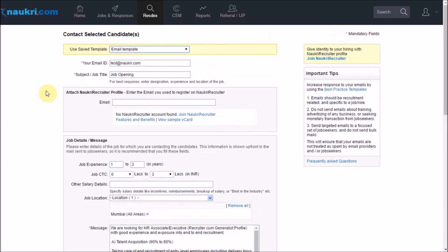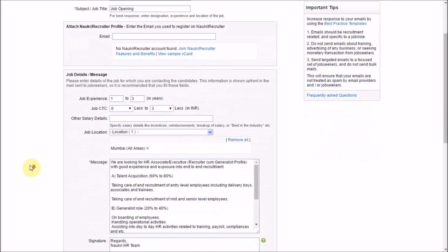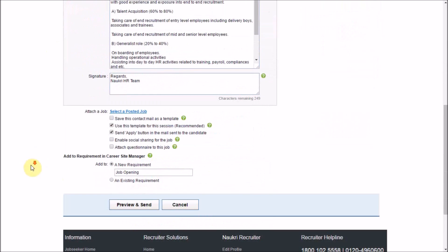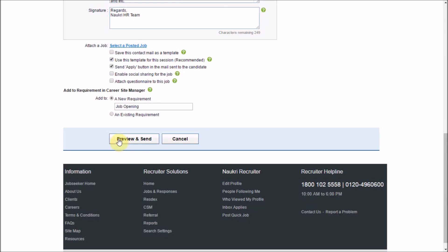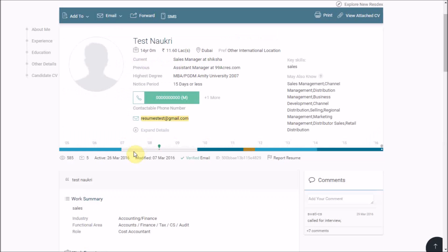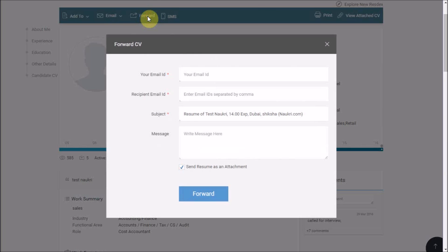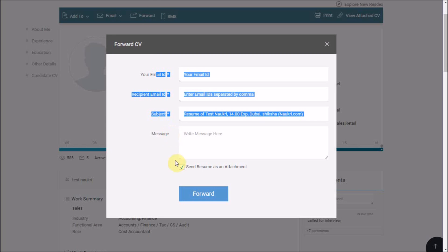You just have to fill in this simple template and click on preview and send. Back on this interface, you can also forward the CV to any email ID by specifying all these details here and then click on forward.